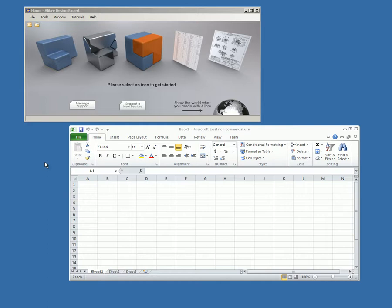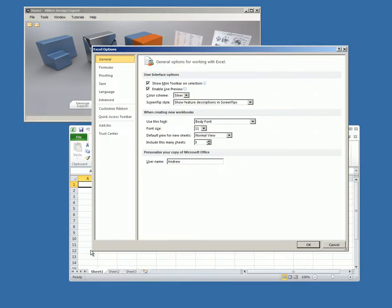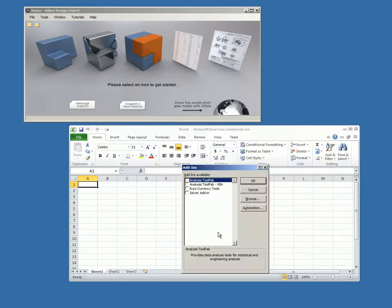To install, launch Alibre Design and Microsoft Excel. In Excel, under the File tab, click on Options. In the Excel Options dialog, select Add-ins. Make sure Excel add-ins is shown in the Manage drop-down box and click Go.